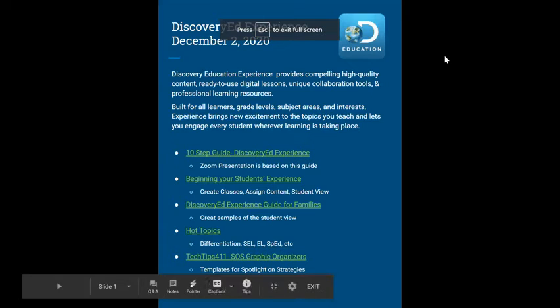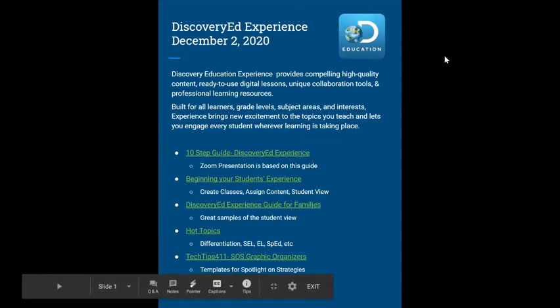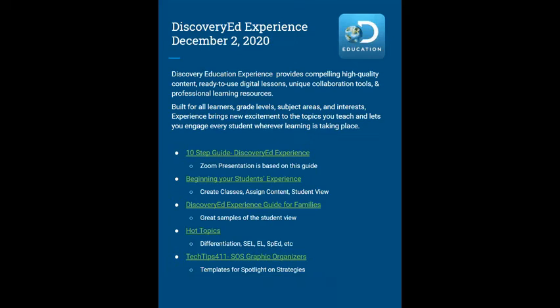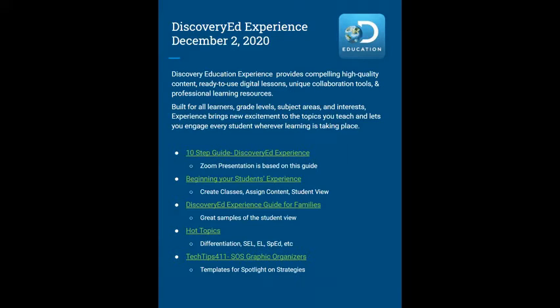Today we're talking about Discovery Ed and a new feature called Discovery Education Experience. It's basically a tool that can supplement all of your other curriculums. If right now you're struggling to teach science because you don't know how to get the concepts across without using all the materials in your bins, there's going to be some great videos and materials for science.